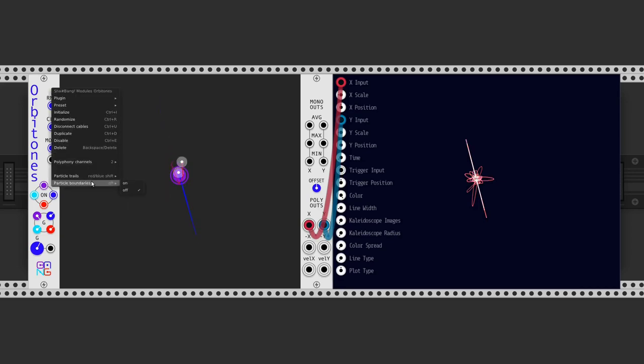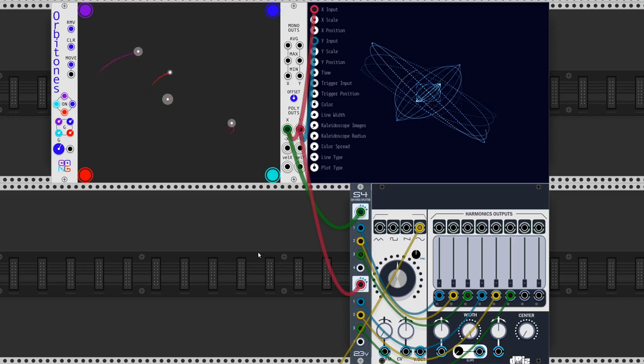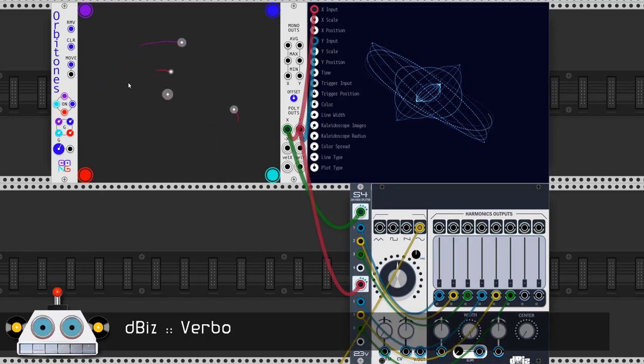In the right-click menu we set particle boundaries on to make them bounce on the walls. We will use the polyphonic output of the satellites to change the harmonics in an additive oscillator like Vurbo.